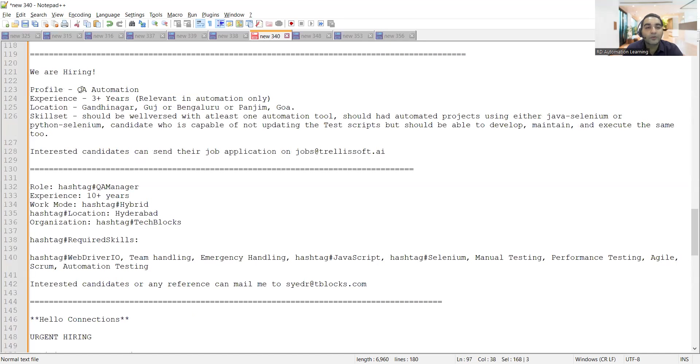Then there's a hiring for QA automation, three plus years. Location is Bangalore or Goa or Gandhinagar, and you can apply to this particular email address.